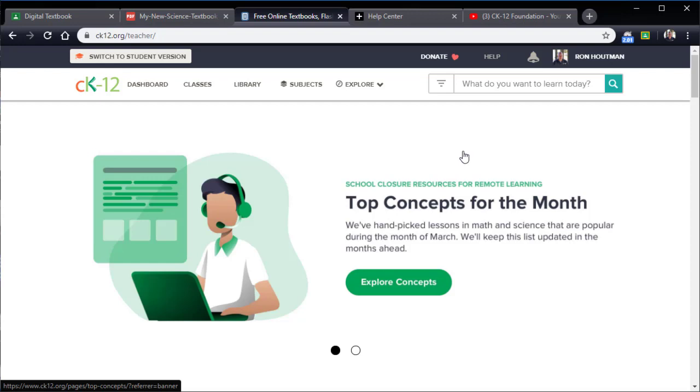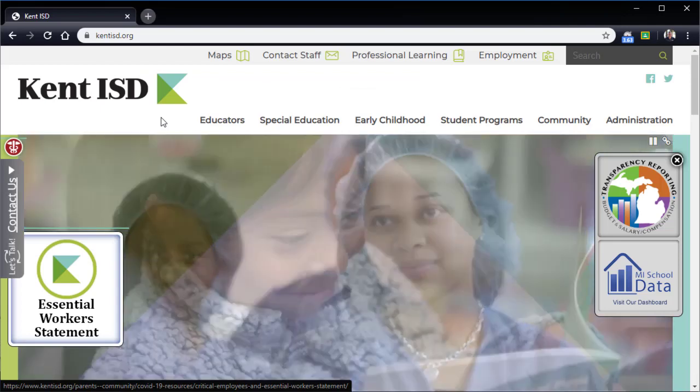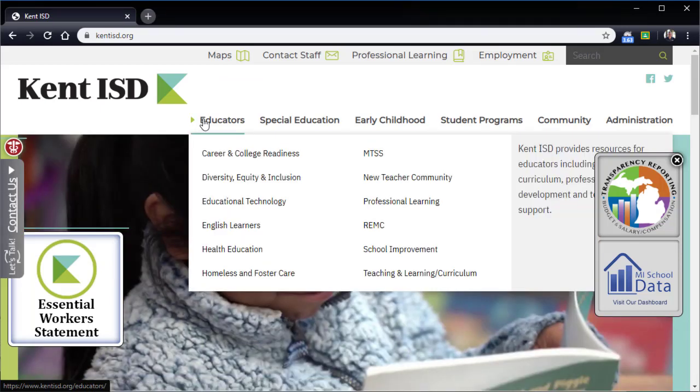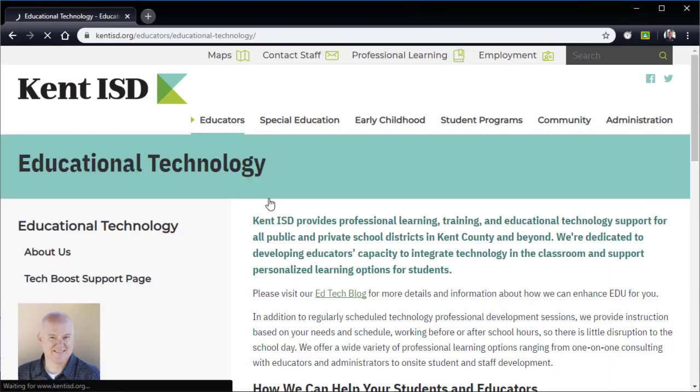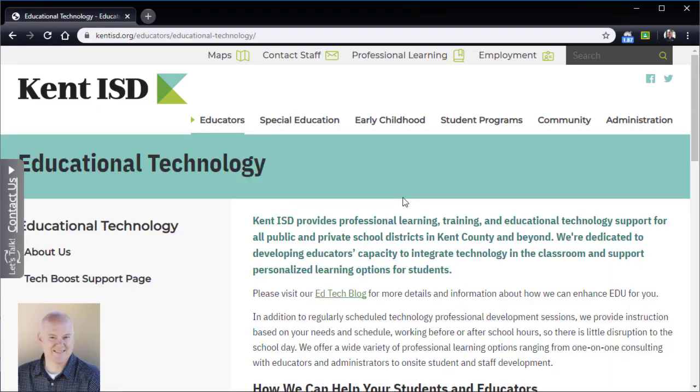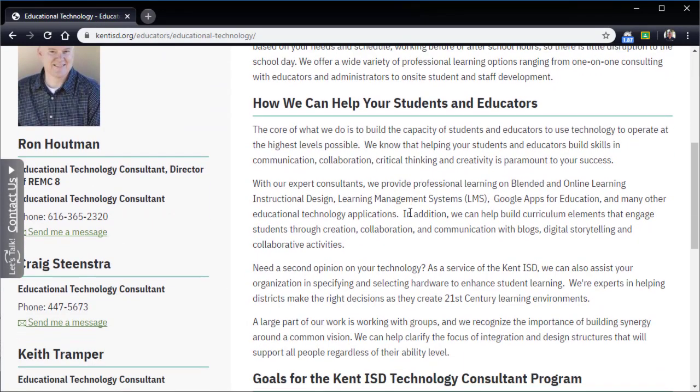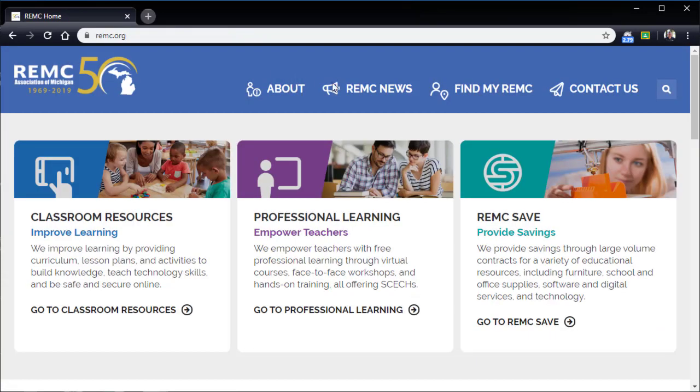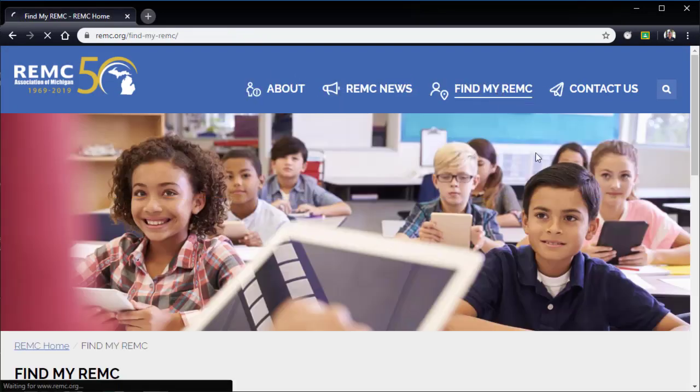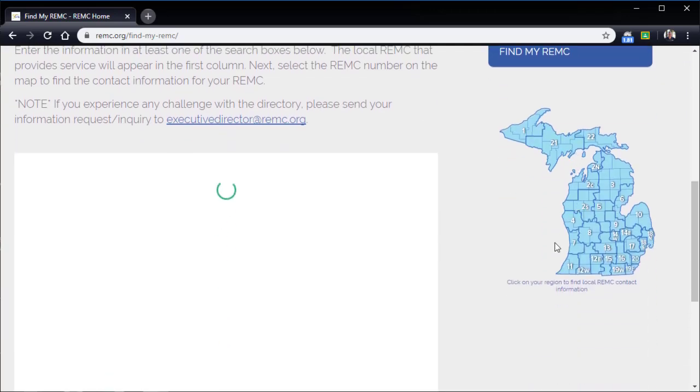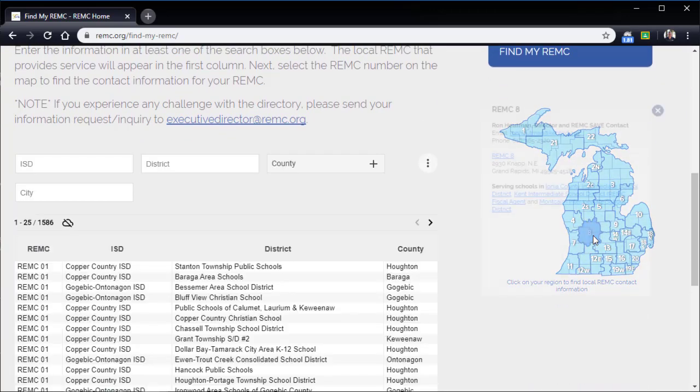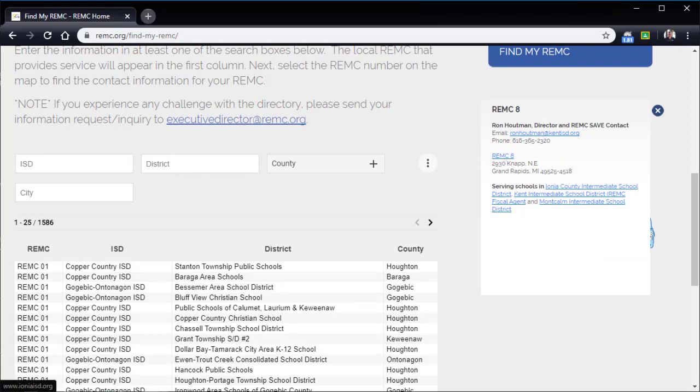As always, if you have any questions about education technology things in general, or you just need some assistance or bouncing ideas off somebody, please feel free to reach out to your local intermediate school district. For example, here at Kent ISD, our education technology consultants, or your regional education media centers, or REMCs in the state of Michigan. There's a whole huge amount of people that are here ready to help every single day to make sure that you're meeting the needs of your students, and we're meeting the needs to help you as teachers and our community.